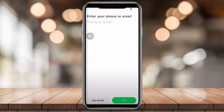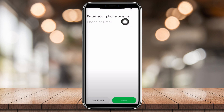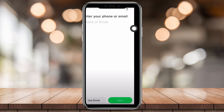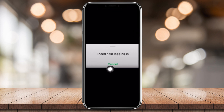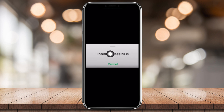So as you can see, this is the sign-in screen where you have to type your phone or email. But as you can see, there's a little question mark at the top right corner. You're gonna want to tap on that, and then this bar is gonna appear on the bottom of your screen. You're gonna want to tap on 'I need help logging in.'